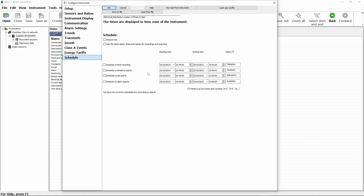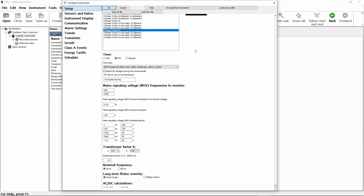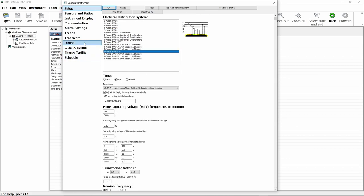Schedule gives us the ability to schedule all of the different events from one page. If we wanted to schedule a trend event, transients, inrush or alarm sessions, all of those can be set and configured from here. So that's a very quick run through of the settings and how to set up your CA8345 using PAT3 software.